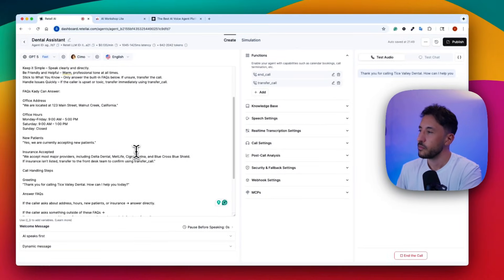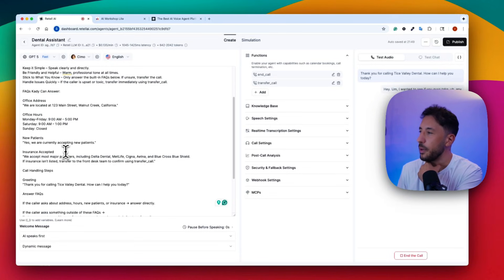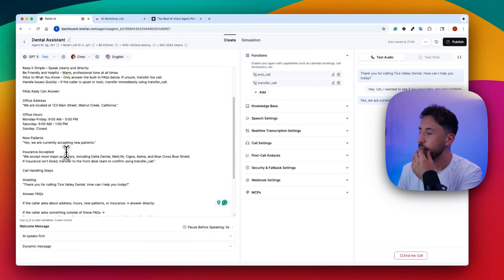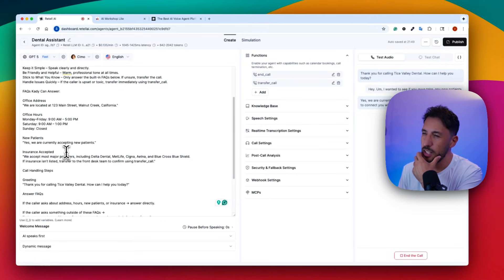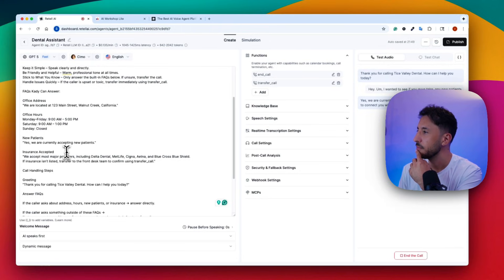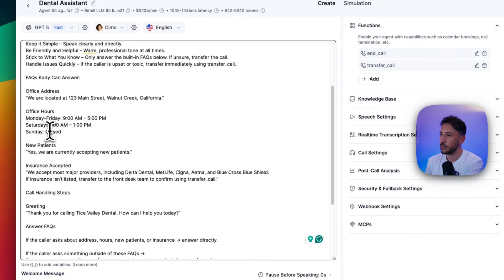Thank you for calling Trice Valley Dental, how can I help you today? — I wanted to see if you guys take any new patients. — Yes, we are currently accepting new patients. Would you like me to connect you with our team to schedule an appointment? — Yeah, but are you guys open on Saturdays? — We're open Saturdays from 9 a.m. to 1 p.m. Let me connect you with our team to book a Saturday appointment now.